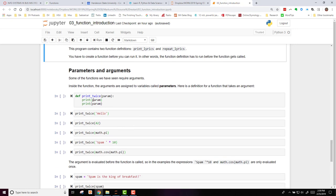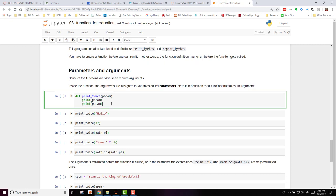Some of the functions we have seen require arguments. Inside the function, the arguments are assigned to variables called parameters. Here's a definition for a function that takes an argument. printTwice has an argument called parameters, and it will then print parameters twice.